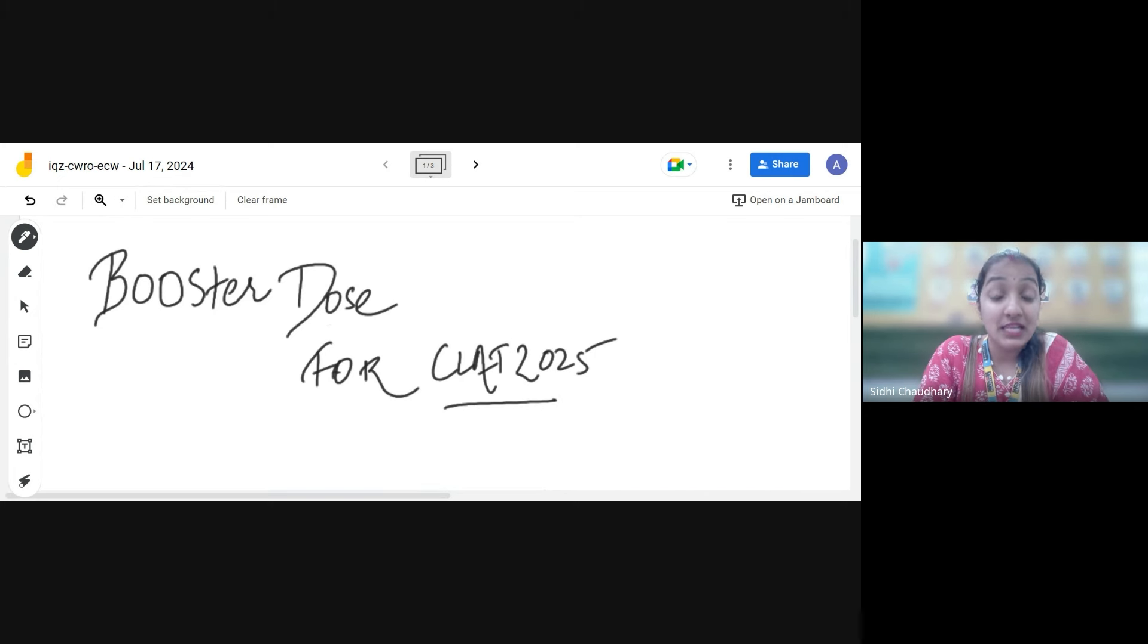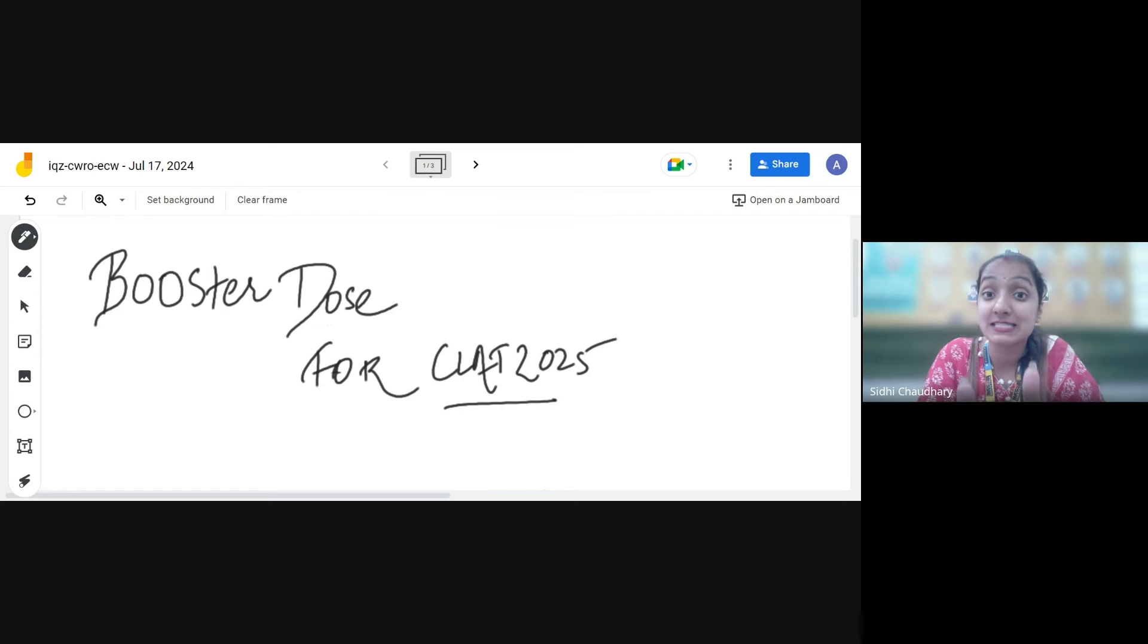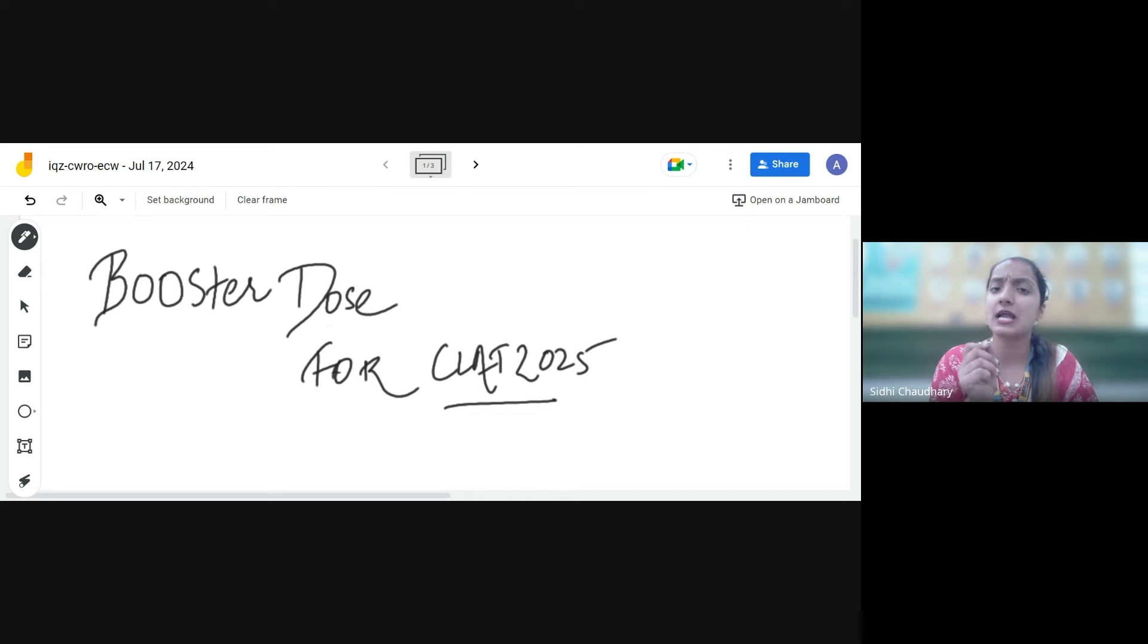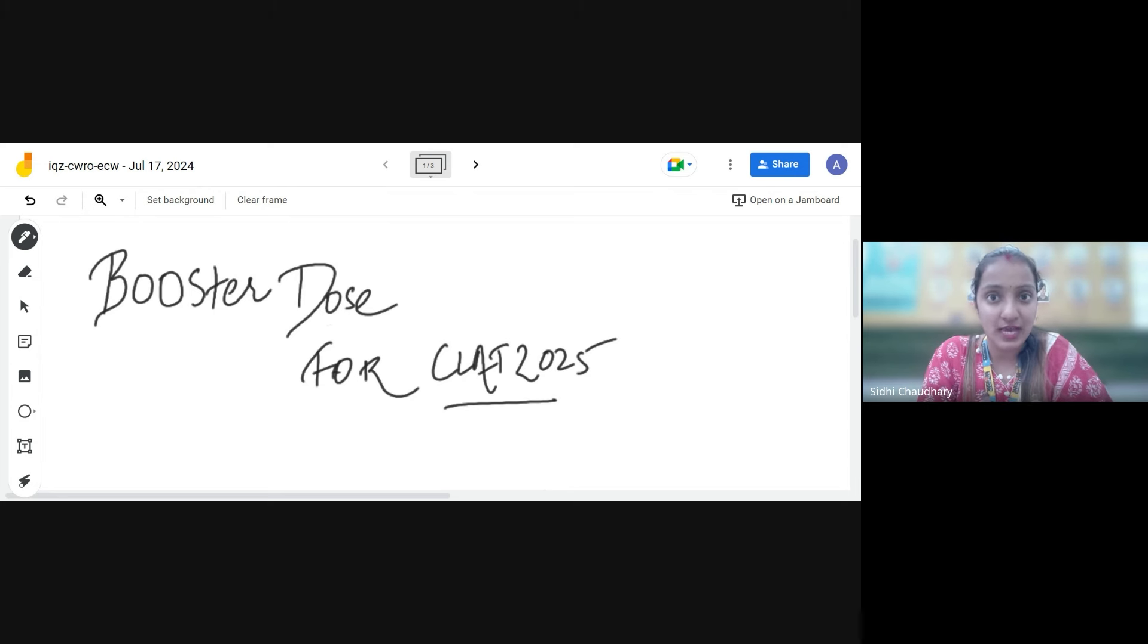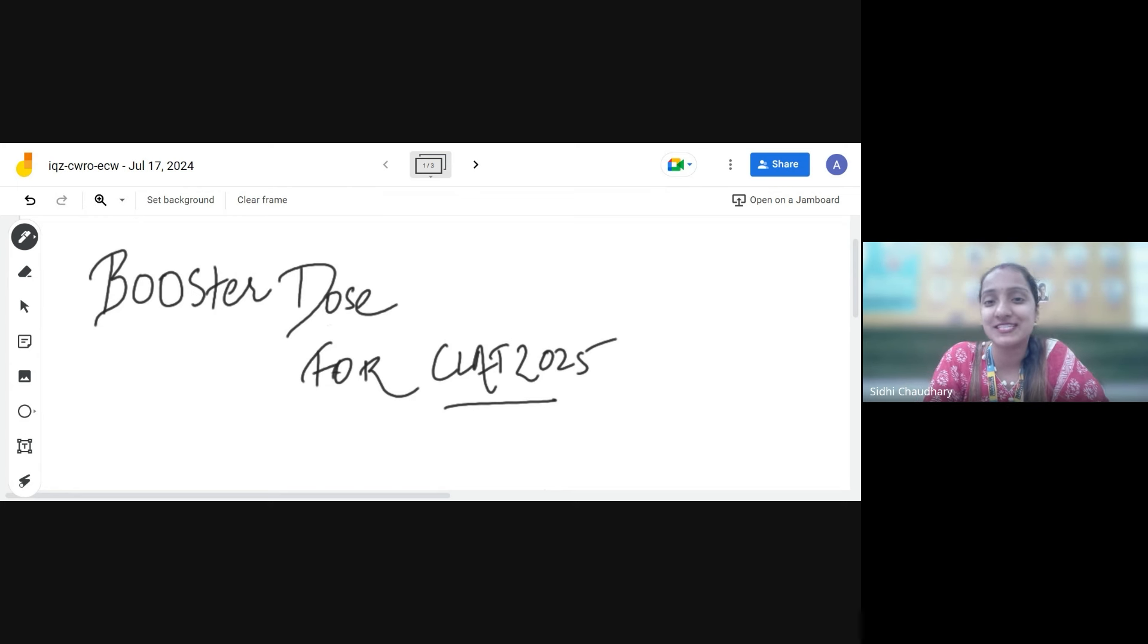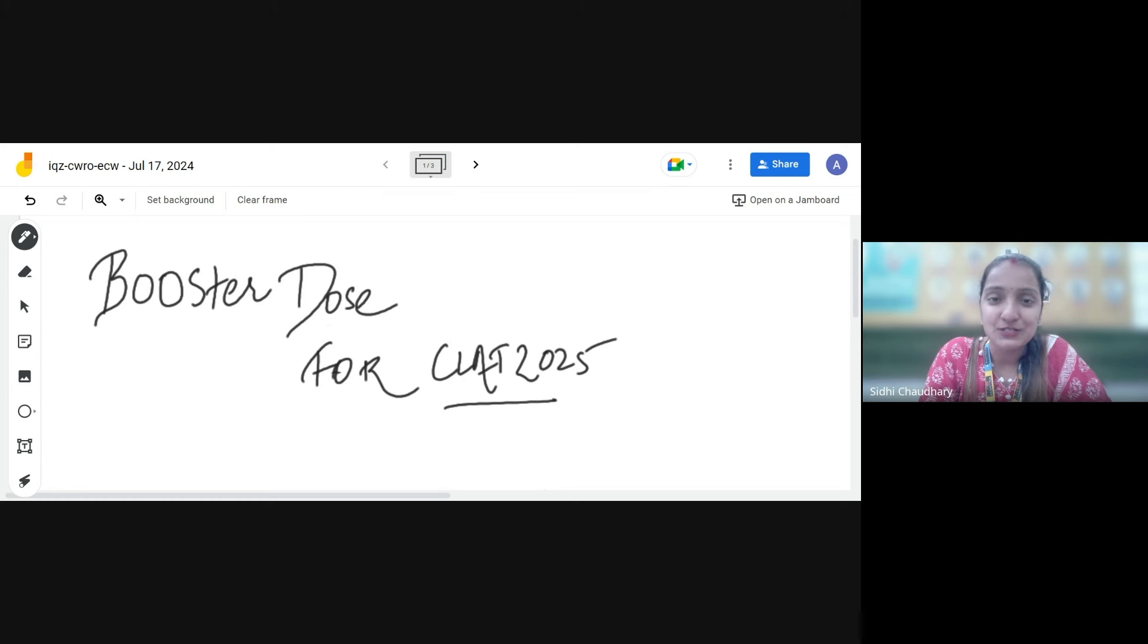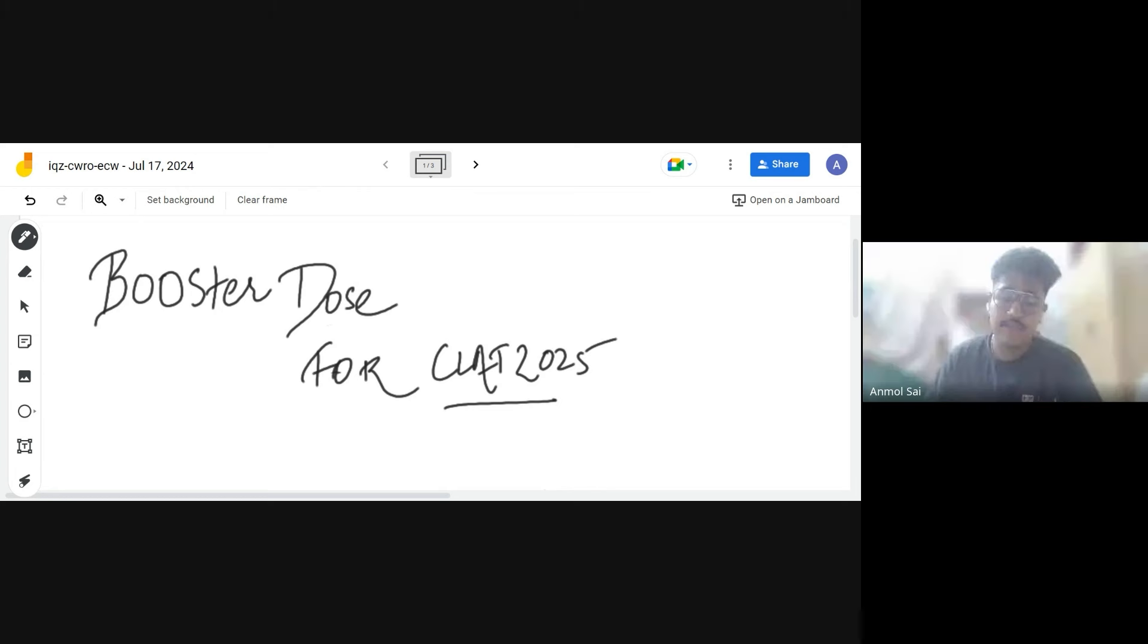I believe this is going to be a very interactive session for you all because today we are going to discuss the master tips with you. We are going to have an interactive session with Mr. Anmol where he will give you the golden tips and tricks which he inculcated in his preparation. So first of all, congratulations Anmol for scoring such a good rank and on your great success.